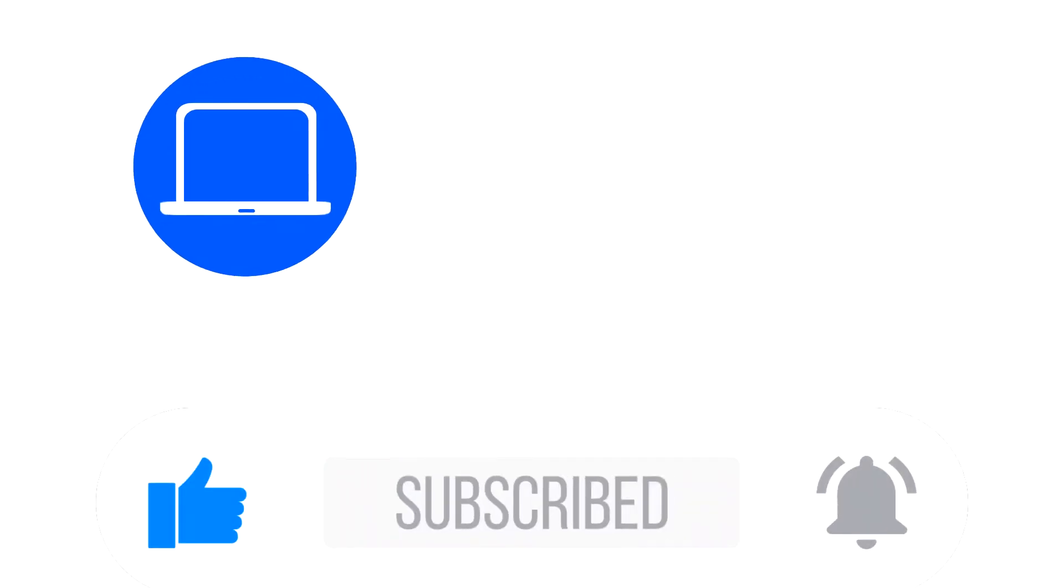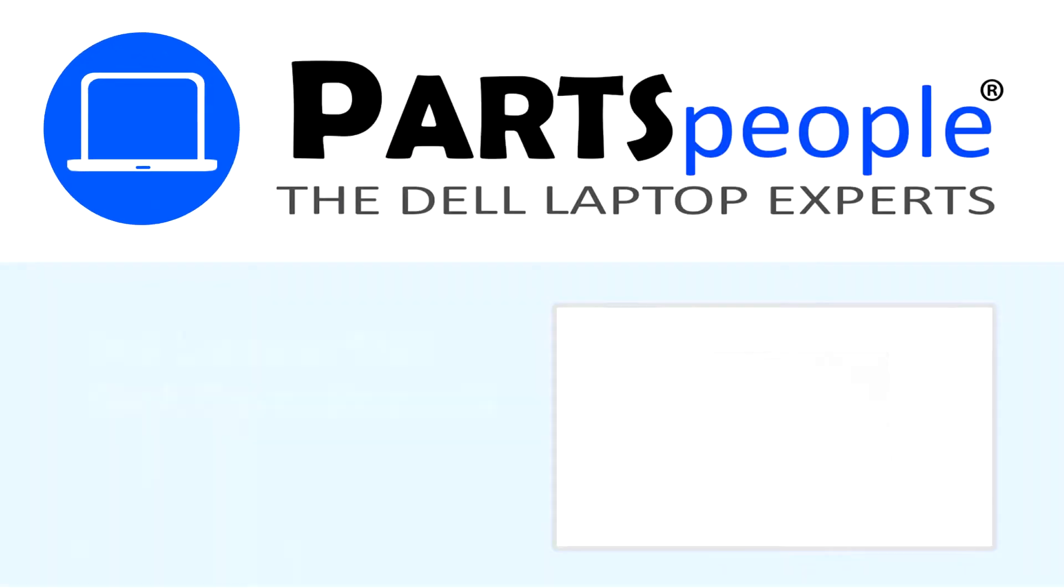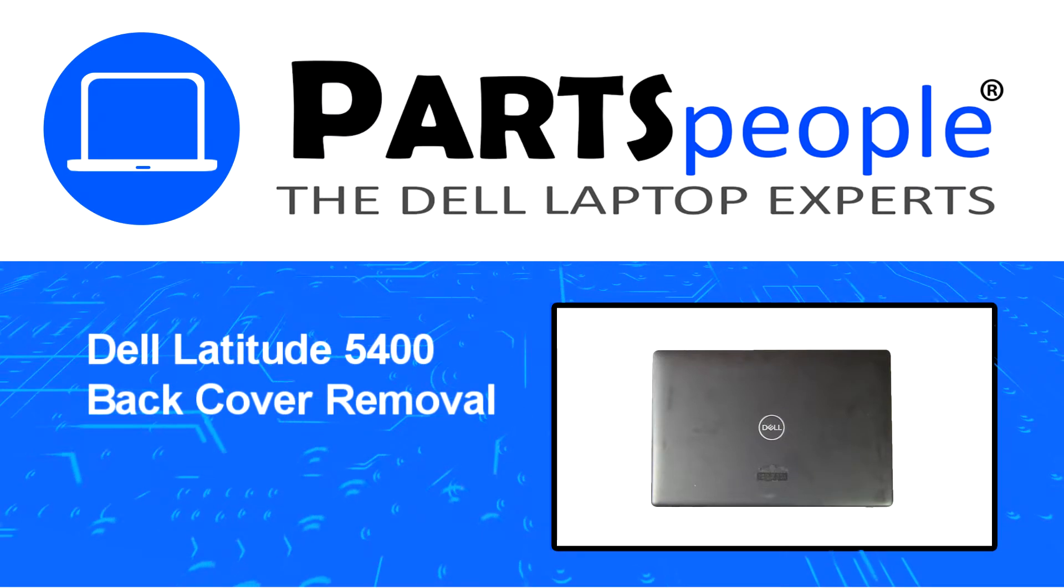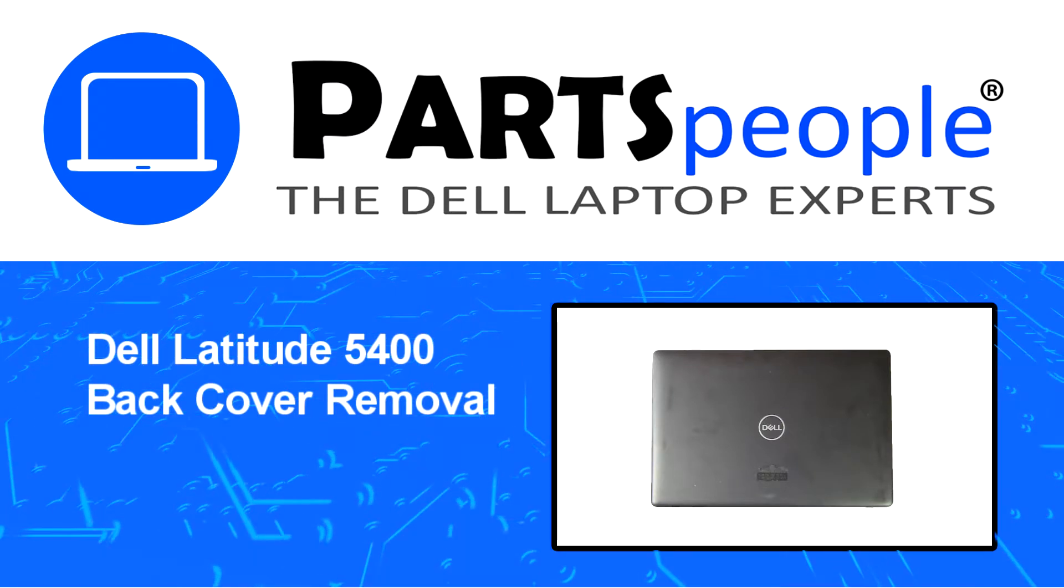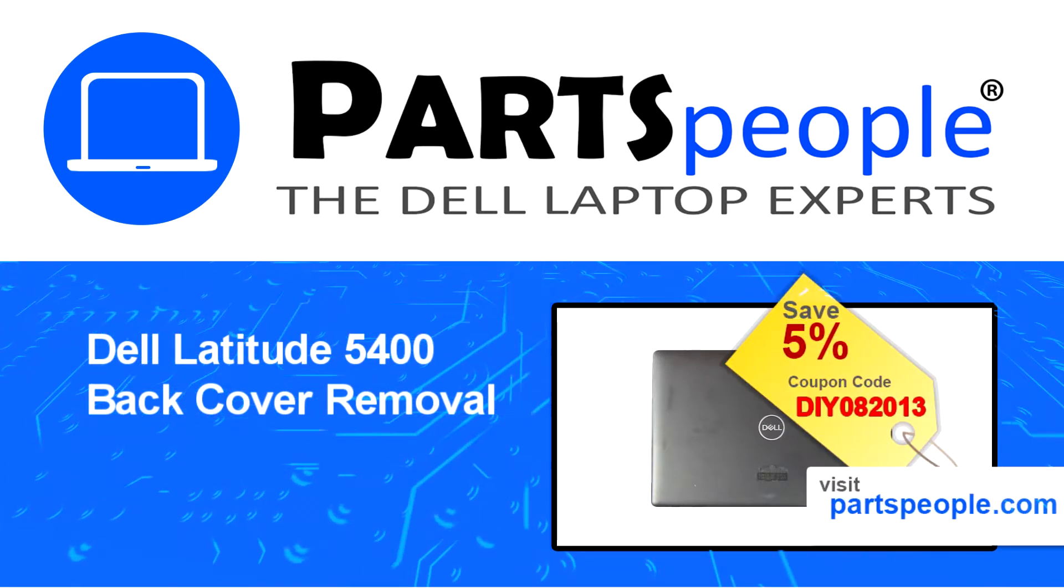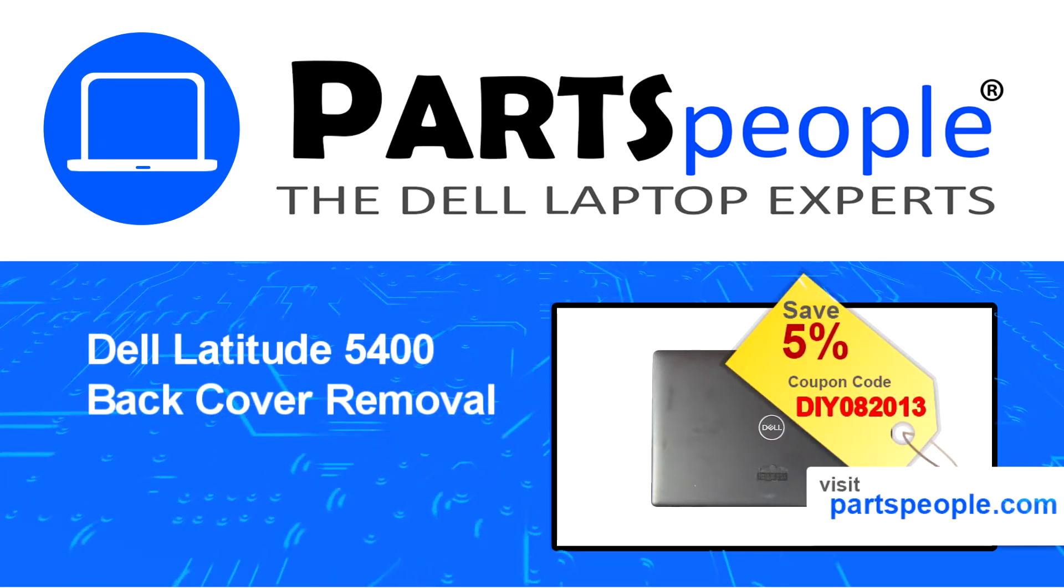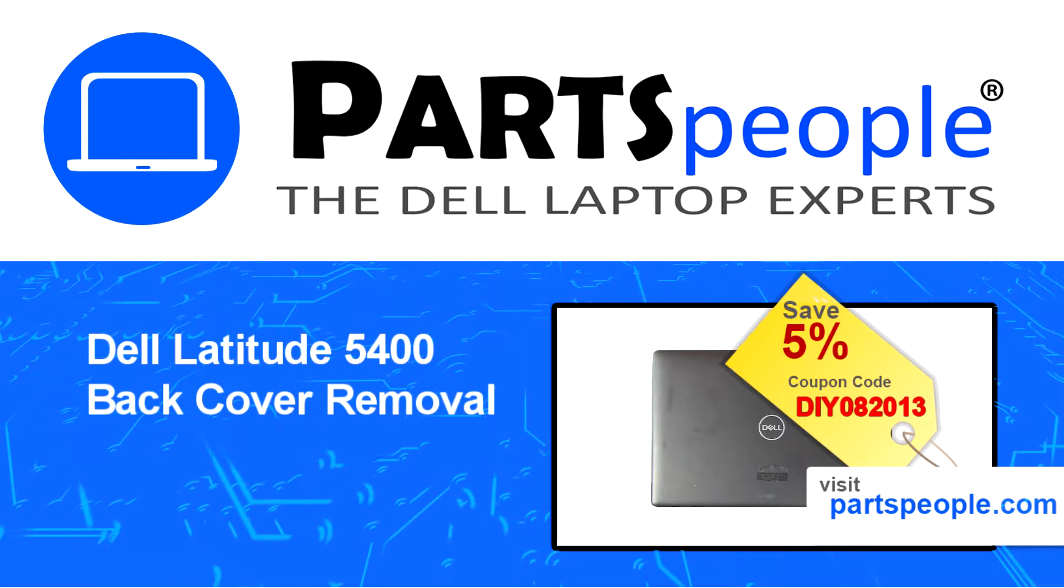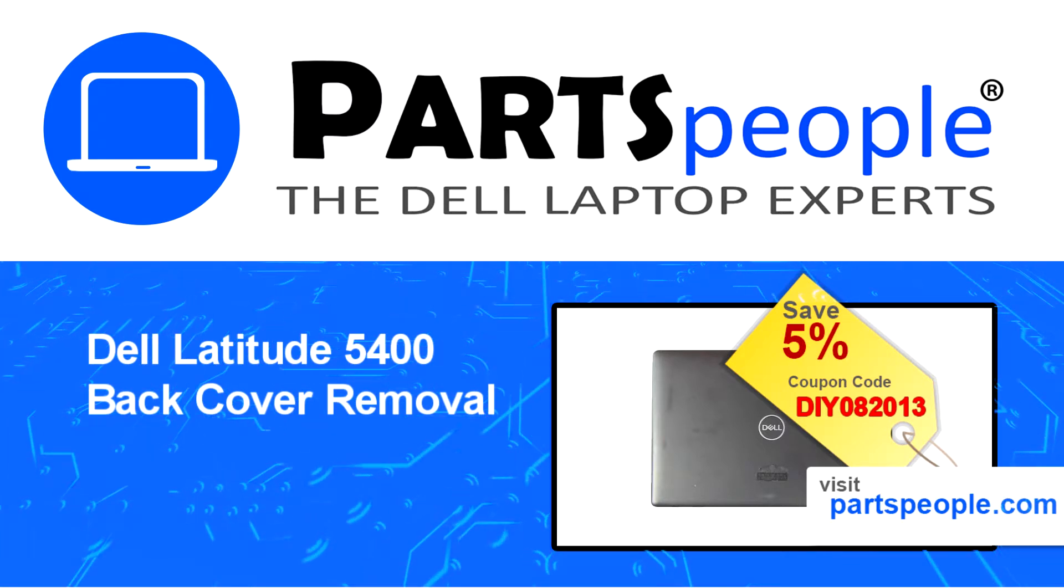Hey, what's up? This is Ricardo at Parts People. In this video, we'll outline the steps for completing a part replacement on your Dell PC. Visit our website and use this coupon for a 5% discount.